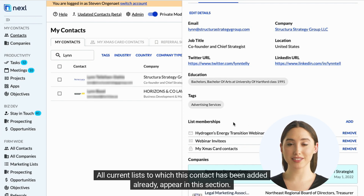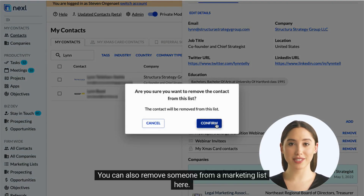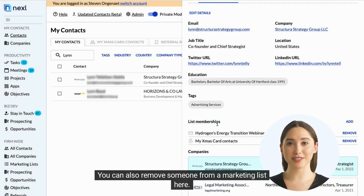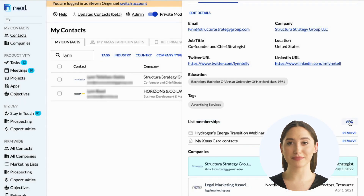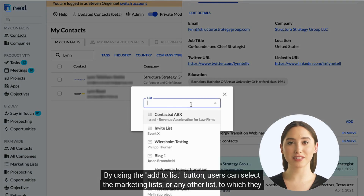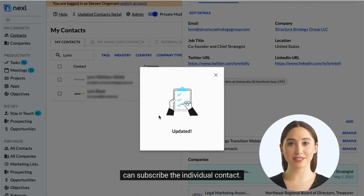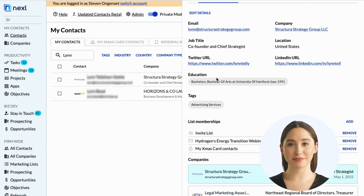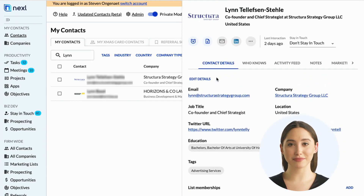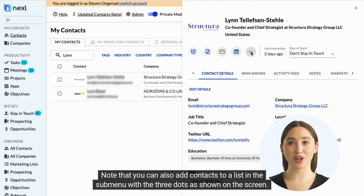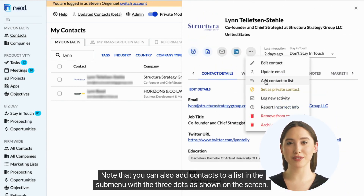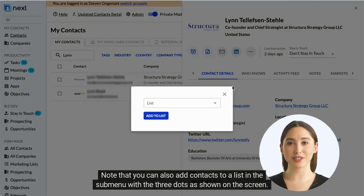All current lists to which this contact has been added already appear in this section. You can also remove someone from a marketing list here. By using the Add to List button, users can select the marketing lists or any other list to which they can subscribe the individual contact. Note that you can also add contacts to a list in the submenu with the three dots as shown on the screen.